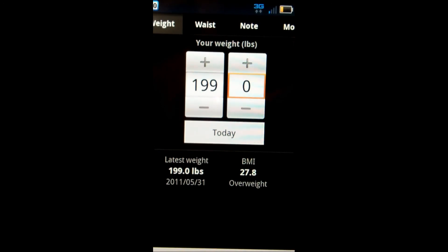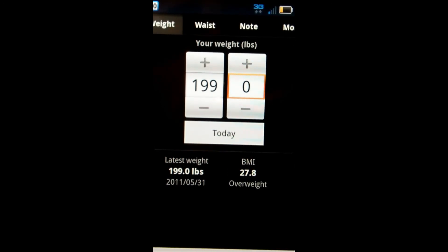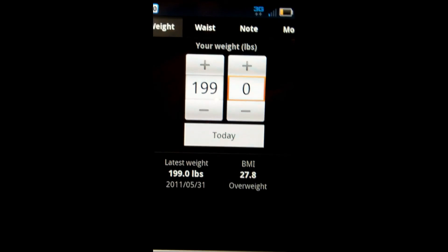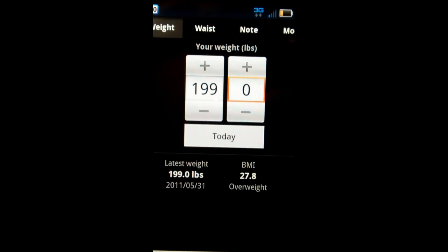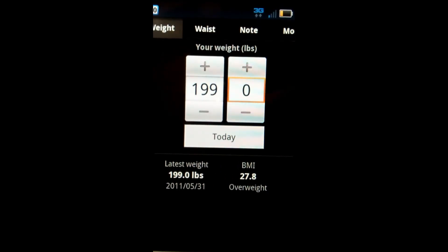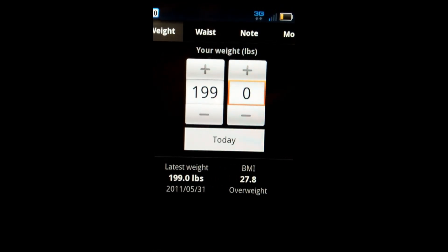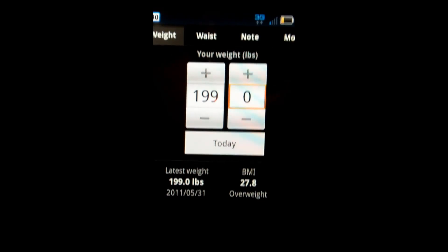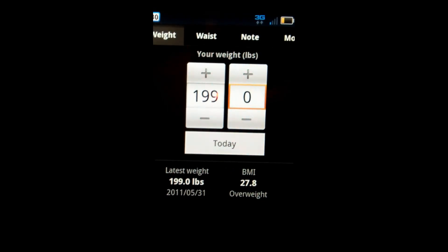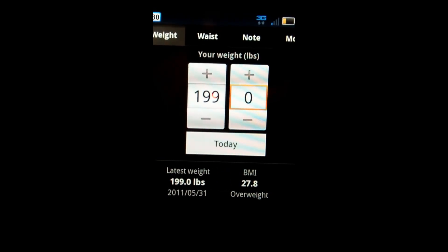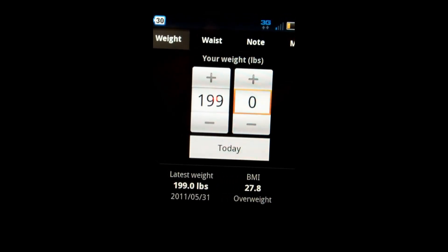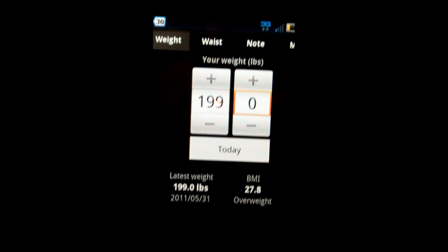And this has been our review of Weighty Light for Android. I am the Sherwinator. Check in again in the next few days. We'll have some more applications up on our website at androidvideoreview.net. And we'll see you soon.